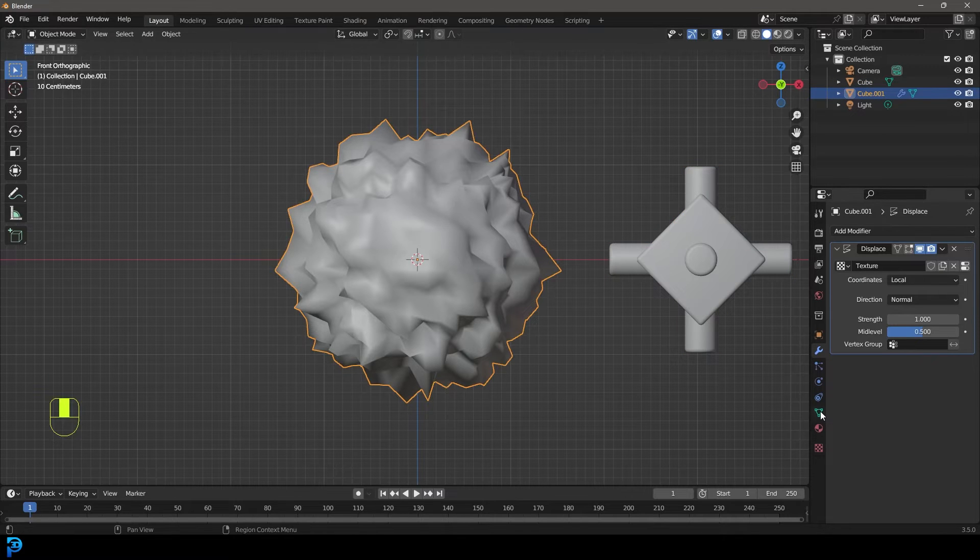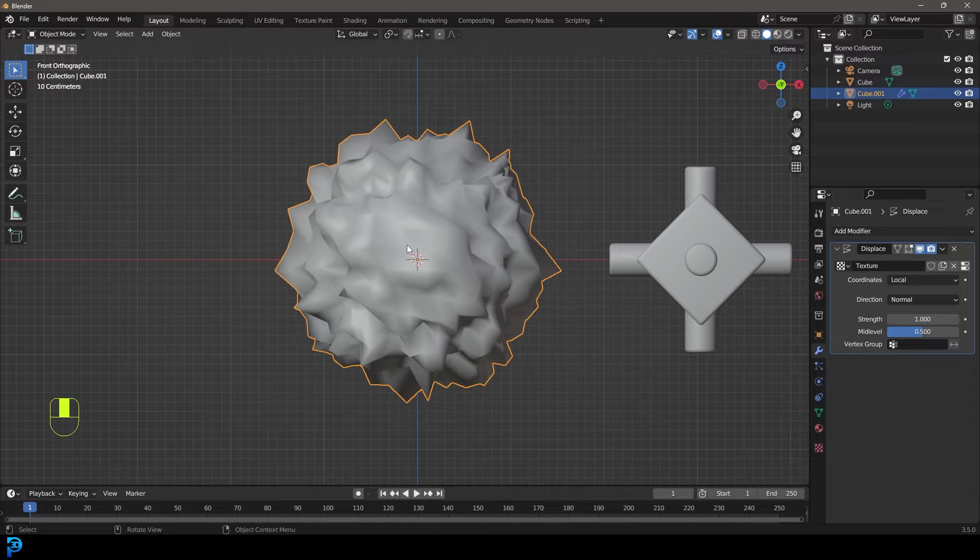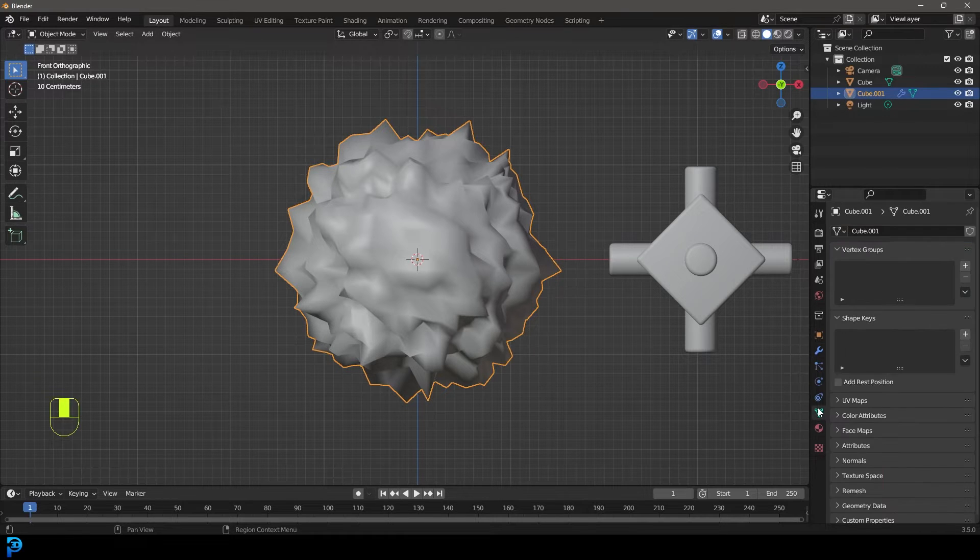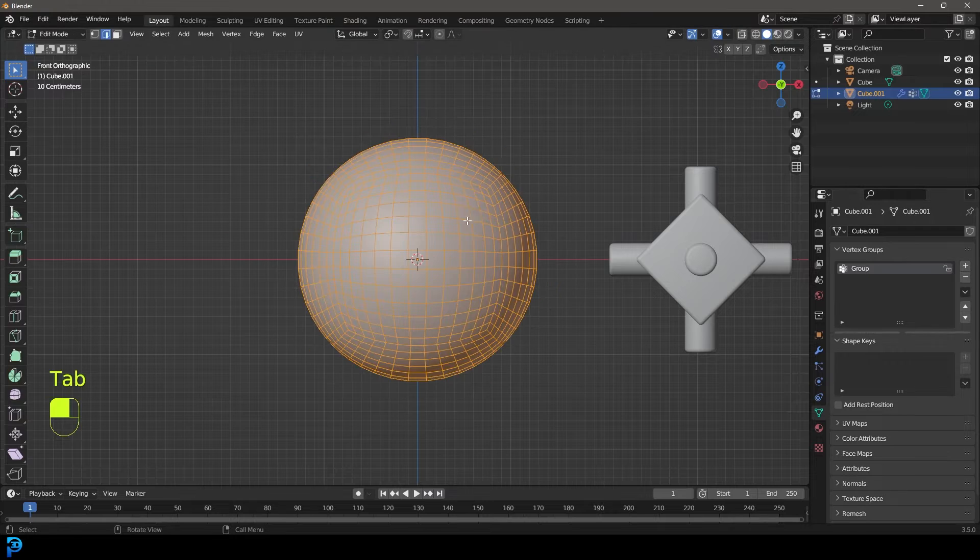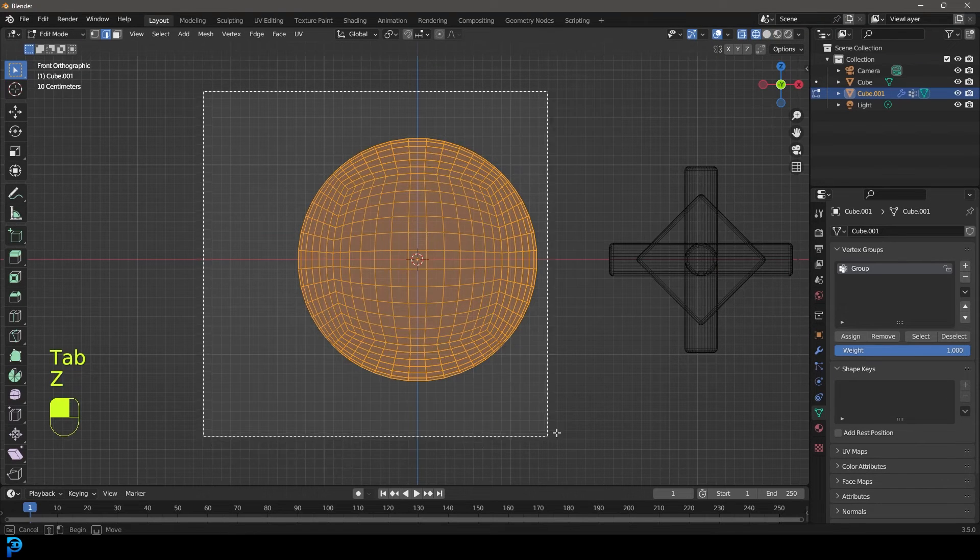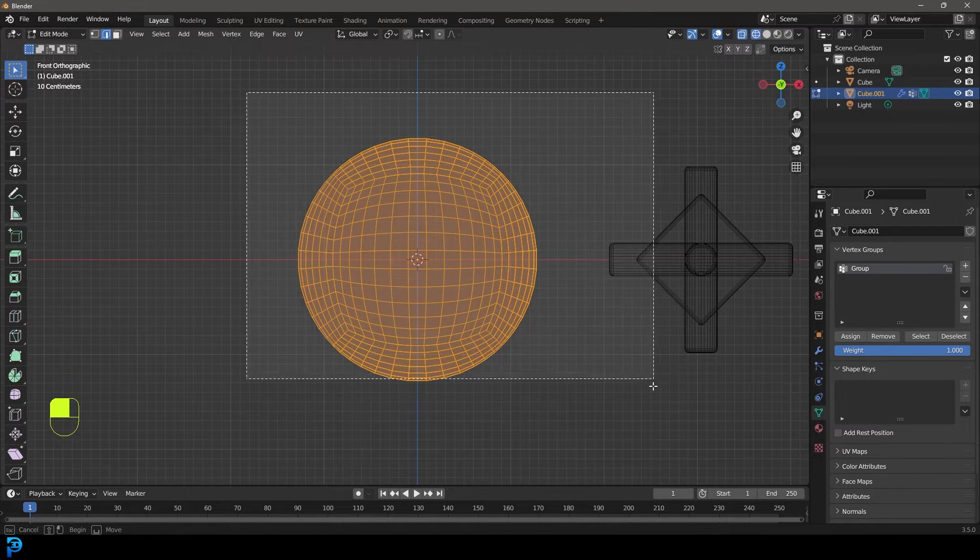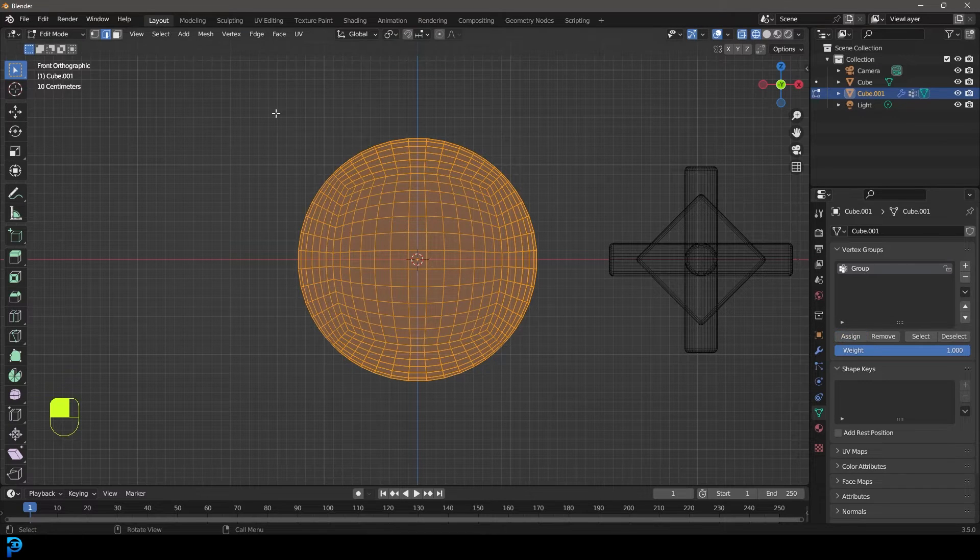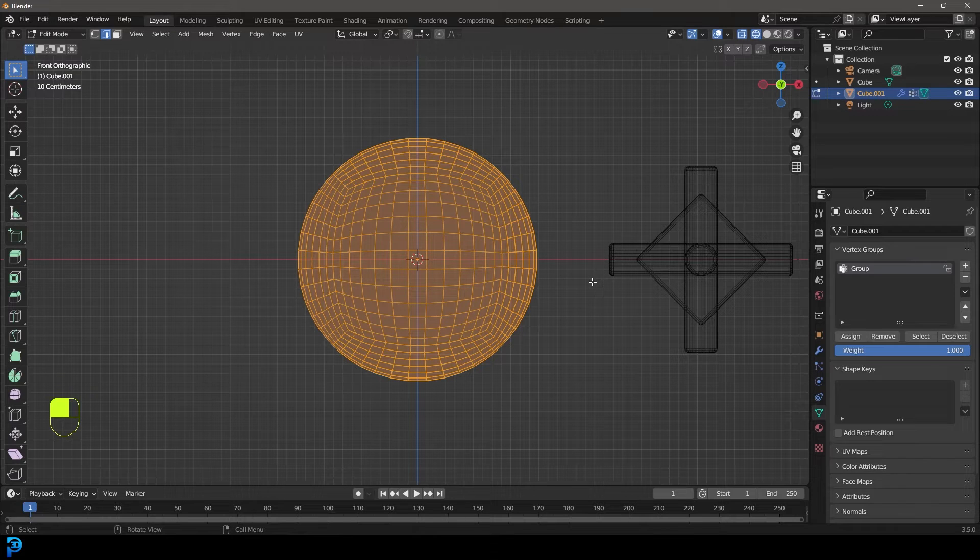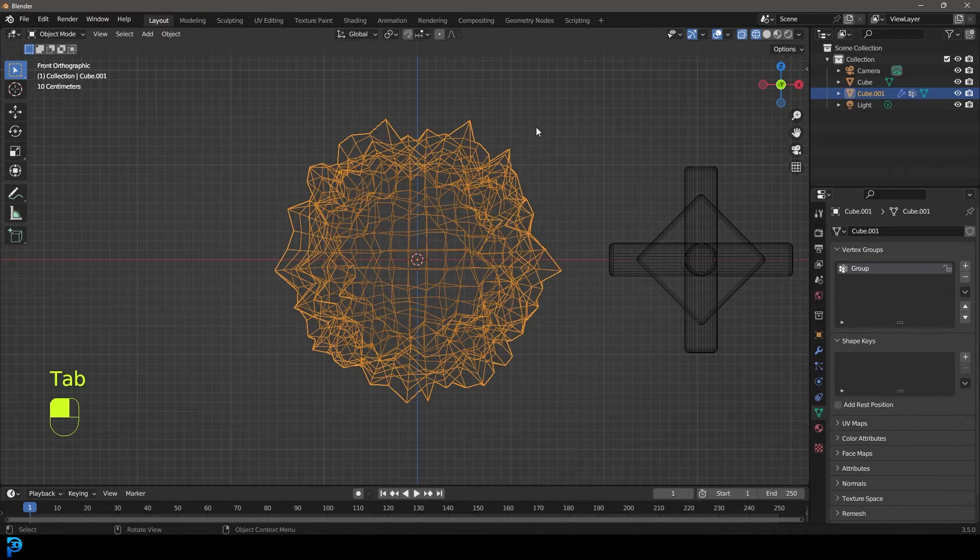To do that, we need to go over to, with any object you want to do dynamic weights to, you need to go over to your object data properties. You need to go ahead and create a vertex group. In edit mode, you want to say which ones will be eligible for this. This is all the eligible verts. We're going to select everything in this case, and we're going to go ahead and assign it because everything here should be able to be affected by this when the time and the proximity is right. Now we have that group.